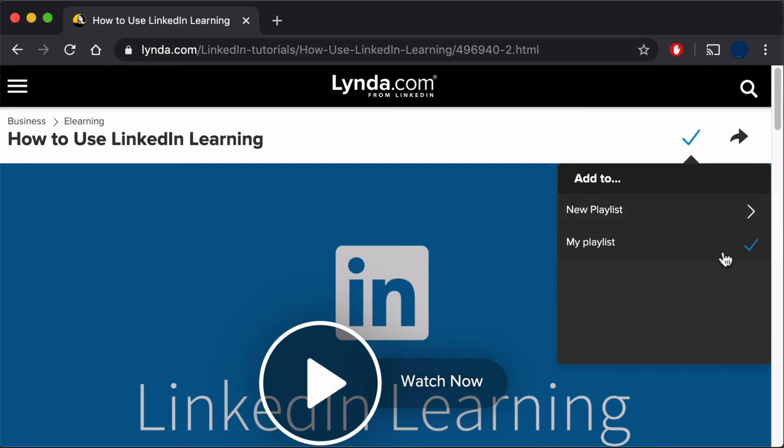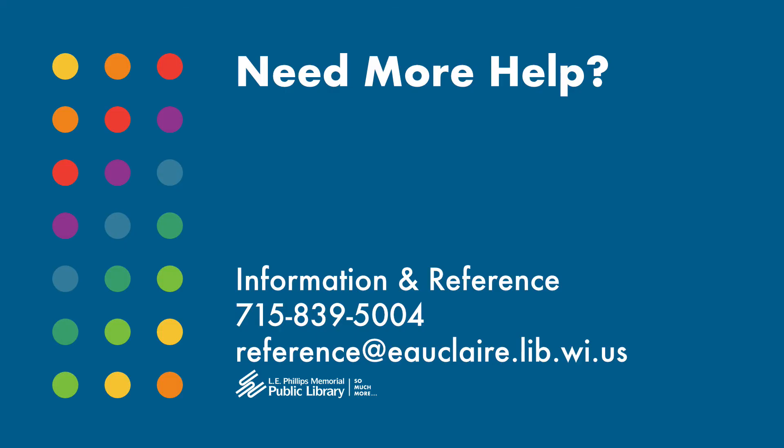Need some more help? Check out the videos in the description, or give us a call at Information and Reference at 715-839-5004. You can also send us an email at reference@eauclaire.lib.wi.us.